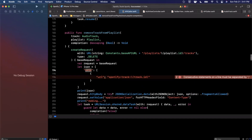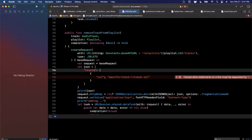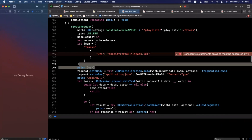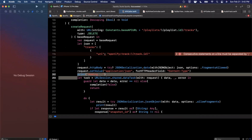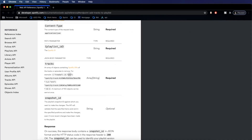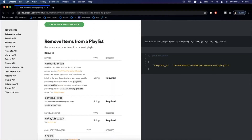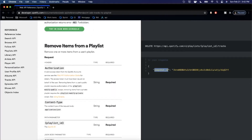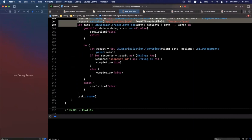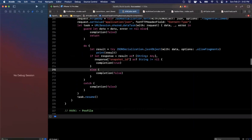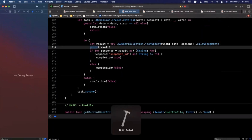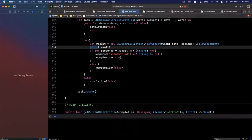Let me update those — the root key is `tracks` and the inner key is `uri`. We don't need to print out the JSON, the headers should be good. Once a track is deleted we get a snapshot ID back, so we'll say completion true on success, otherwise false. That's all we need for this API call. Let's hit Command+B and fix any errors.